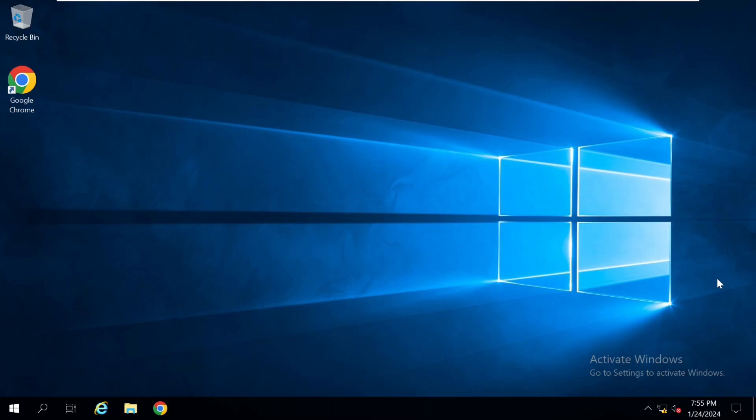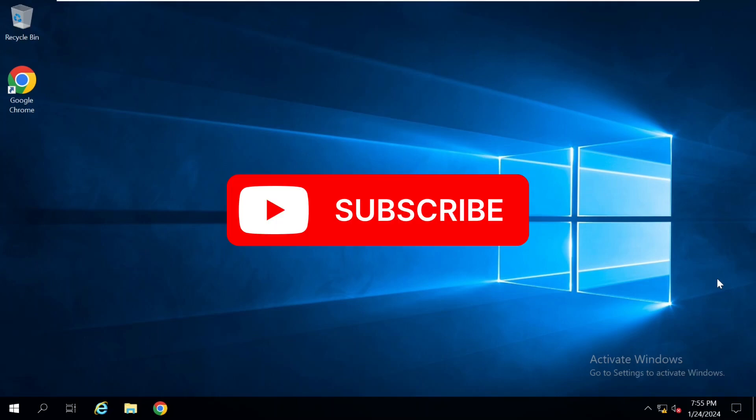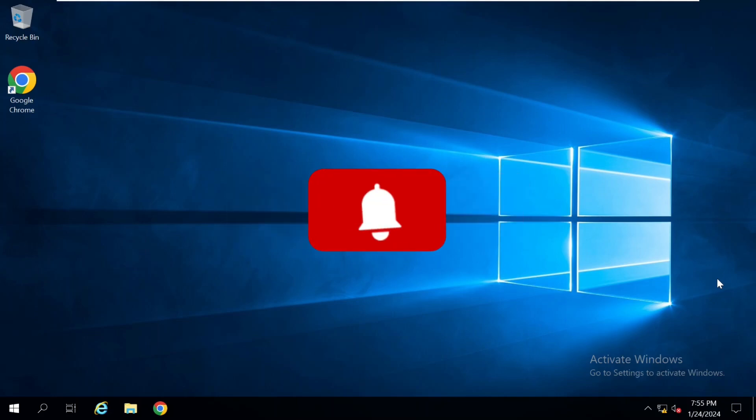So if you don't want to miss those particular videos, then please hit the subscribe button and also press the bell icon so that you will get notifications of my new videos.